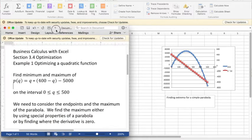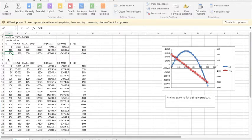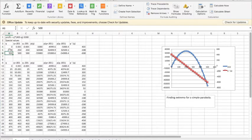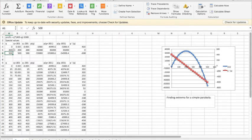So the first way of doing this problem is by saying we want to look at the numbers: the two endpoints, 0 and 500, those were the endpoints of our interval, and we want to look at 200 because that's where we expect the maximum to occur.